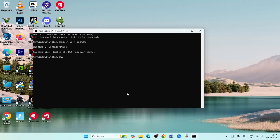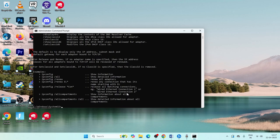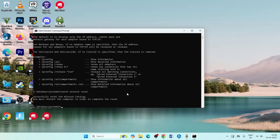Next, type ipconfig space slash release and press enter. Then type netsh winsock reset and press enter.